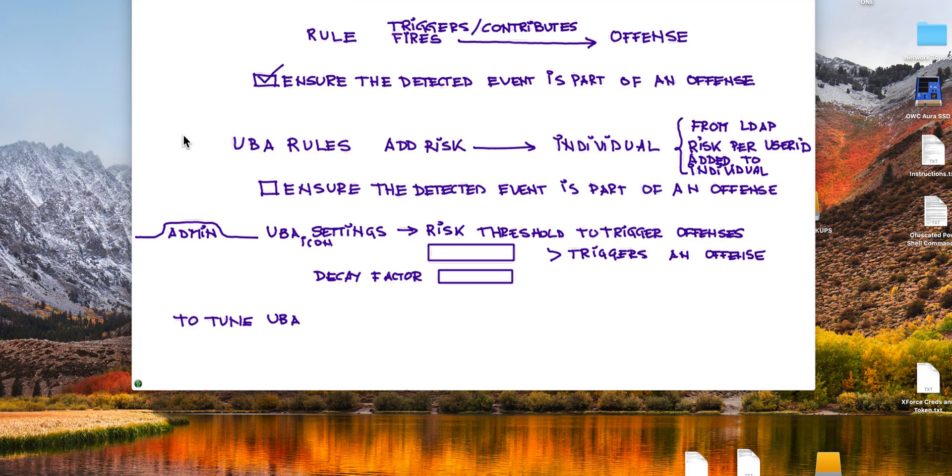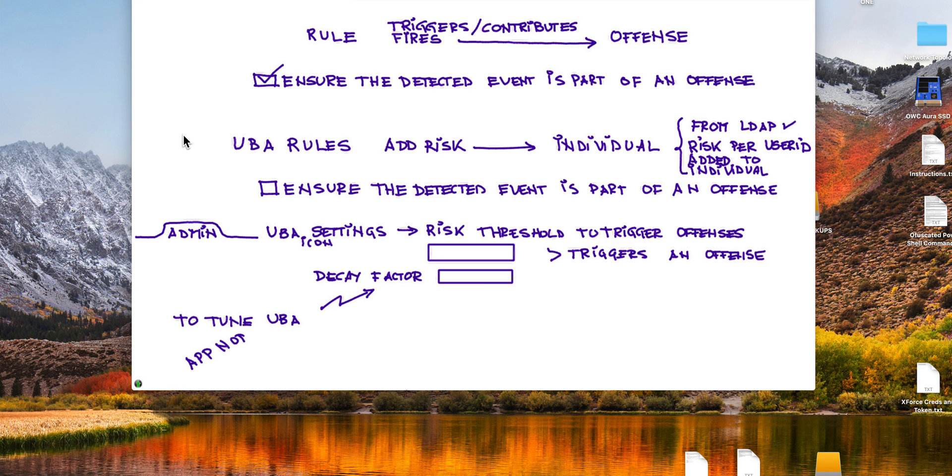Then to tune your UVA, besides these parameters that we mentioned in here, besides the configuration of the LDAP, and of course you really need to have an app node to get UVA working with a decent number of users, you need to do additional steps.